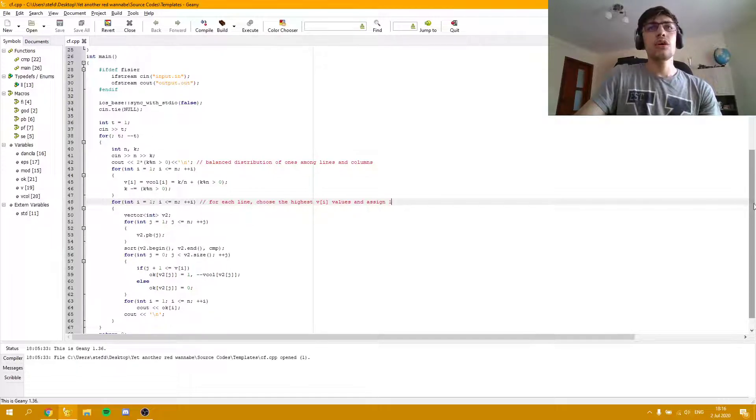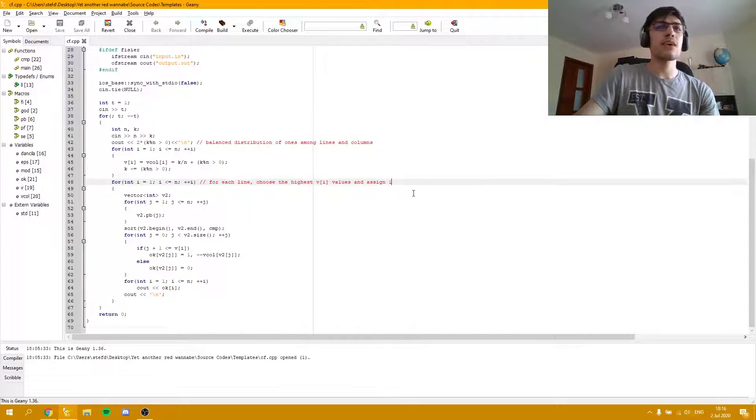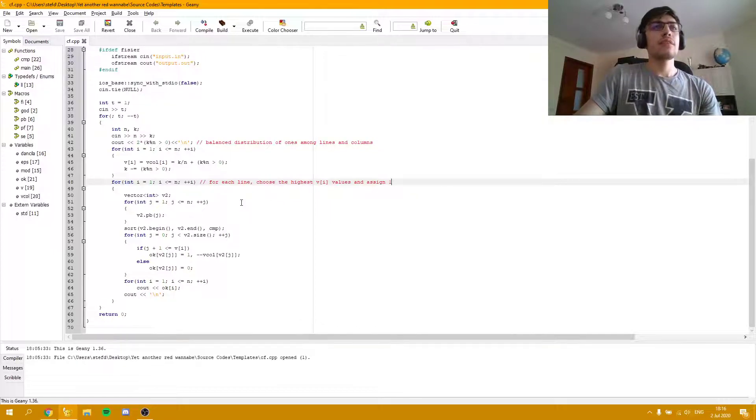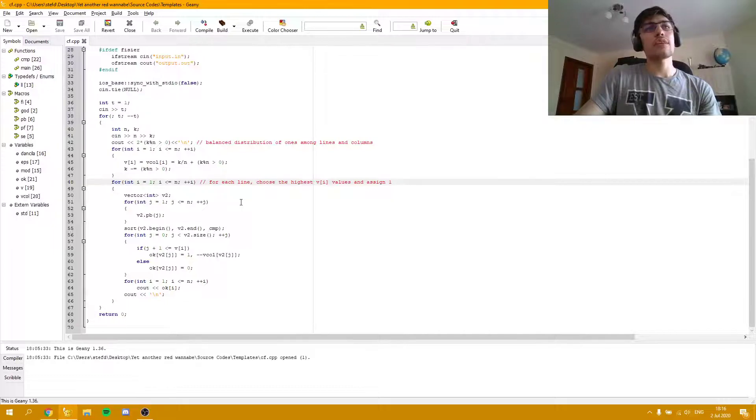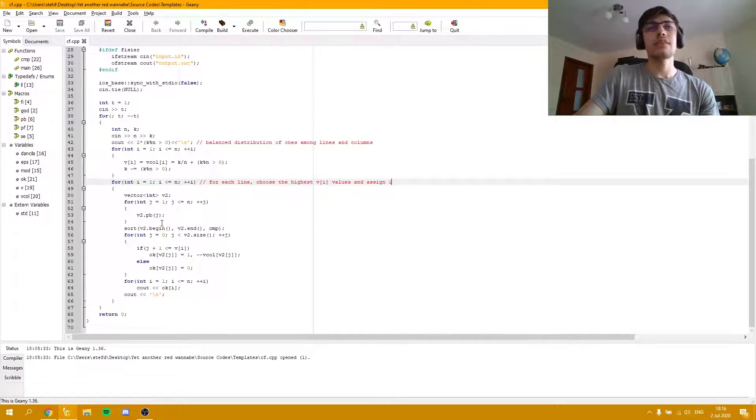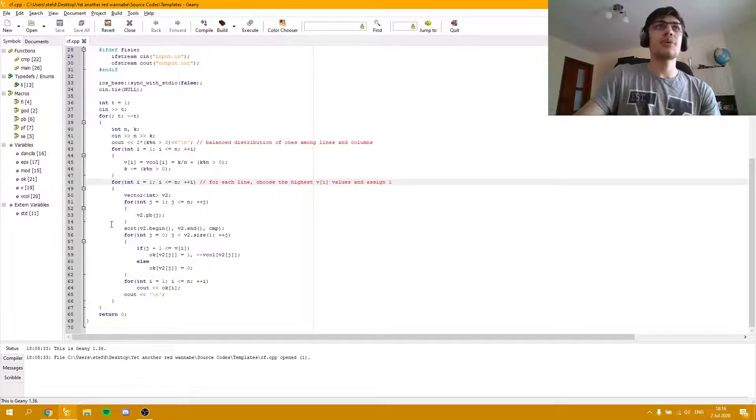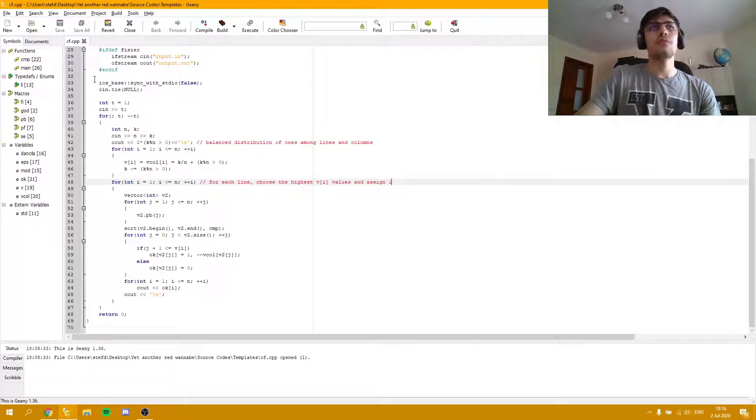Now, for each line, we are left with choosing the highest vi values and assign one to them. Since the constraints are small, we can just add every line, or in this case every column, and sort them based on the comparator described before.